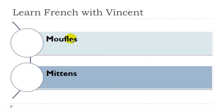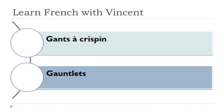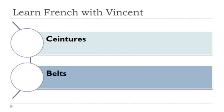Moufles, moufles féminins. Gants à crispins, gants masculin.